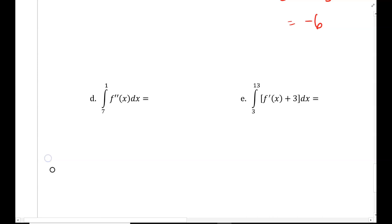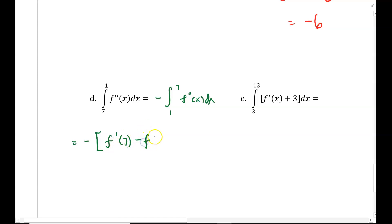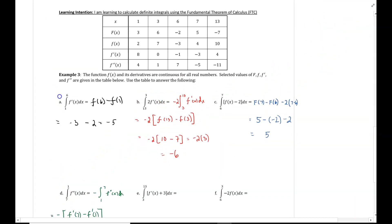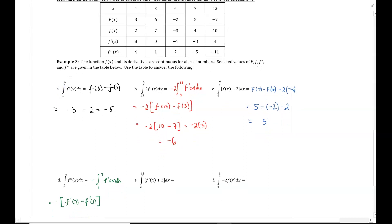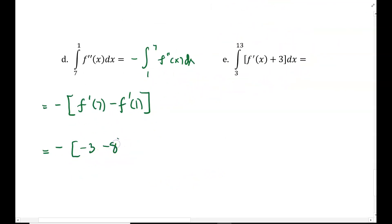Part d: the integral from 7 to 1 of f double prime of x dx. I'm going to correct my limits — this becomes negative times the integral from 1 to 7 of f double prime of x dx. When I integrate, that gives negative f prime of x evaluated from 1 to 7, so negative times f prime of 7 minus f prime of 1. From the table, f prime of 7 is negative 3 and f prime of 1 is 8, so negative times negative 3 minus 8 equals negative times negative 11, giving positive 11.